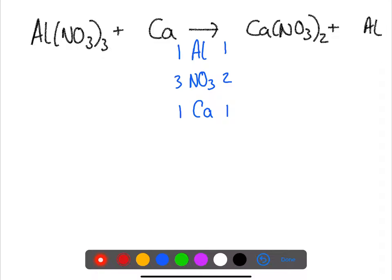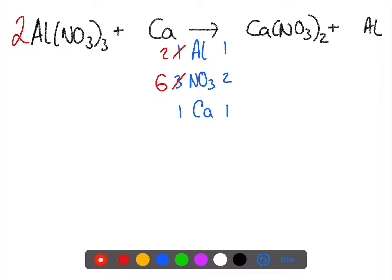Here we have three nitrates on the left and two on the right. So if we double the Al(NO₃)₃, then this gets rid of the three. This now gives us two aluminiums and six nitrates. We can balance the aluminium with the two and then balance the nitrates with a three.